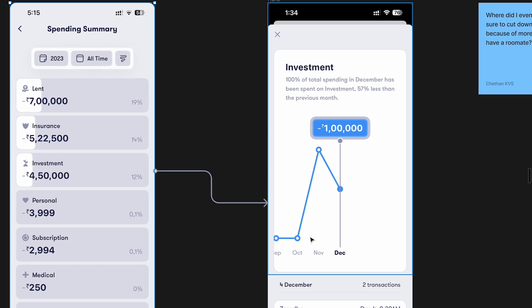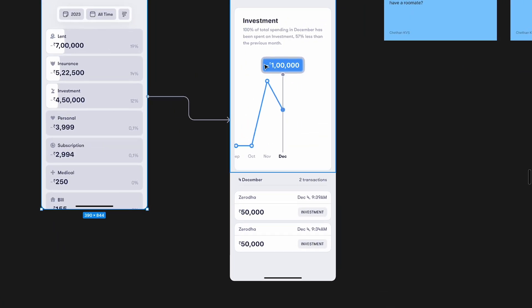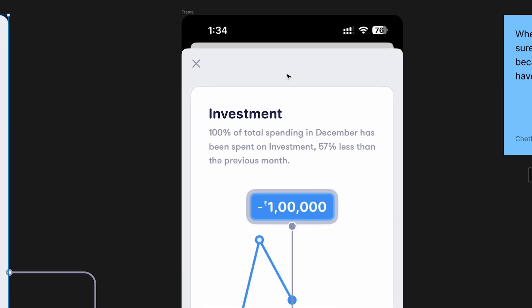I have to scroll through all of this to find the other expenses. Down below, for one lakh you have the breakdown — fifty thousand on the fourth of December, and I invested two times in the month of December. This is giving me information for that particular month, but I actually want to see all the transactions making up the total, and I have to scroll to find specific months. It's so much unnecessary effort.